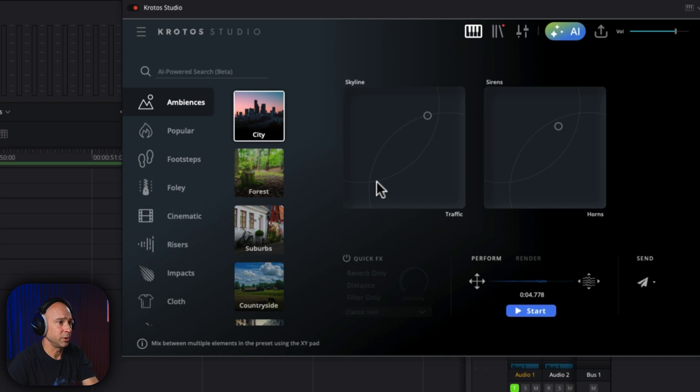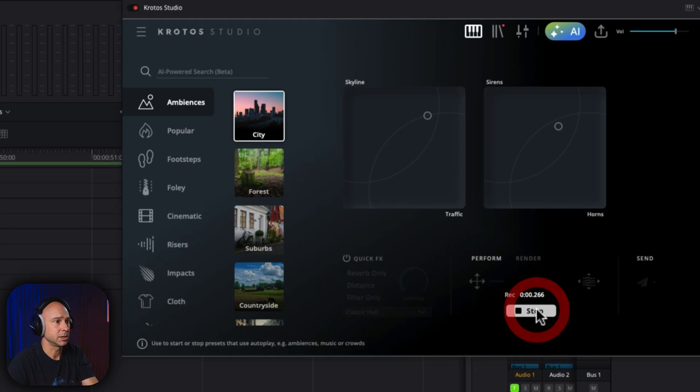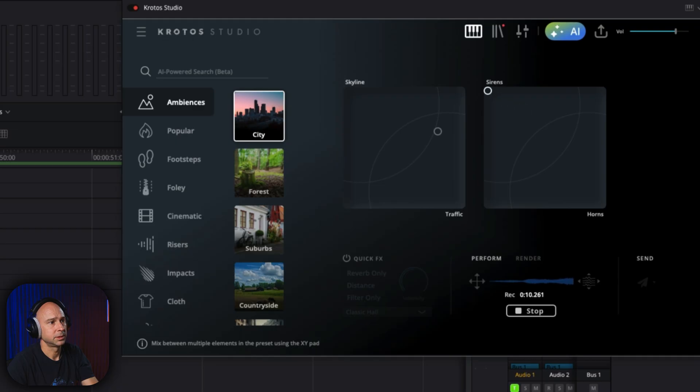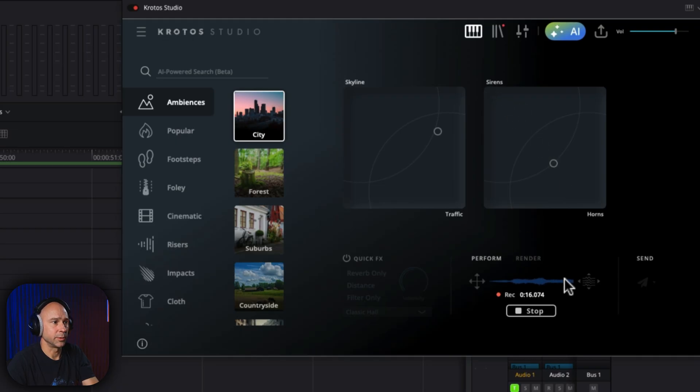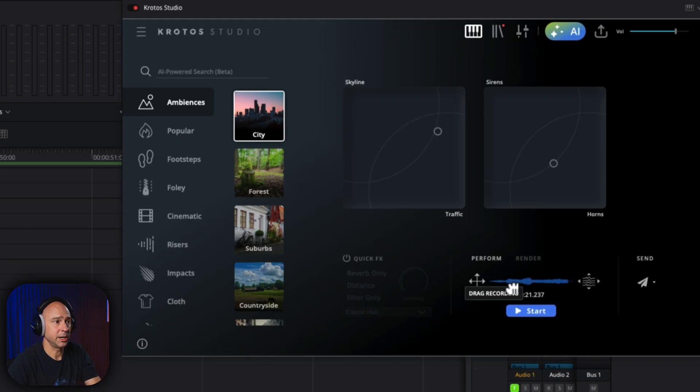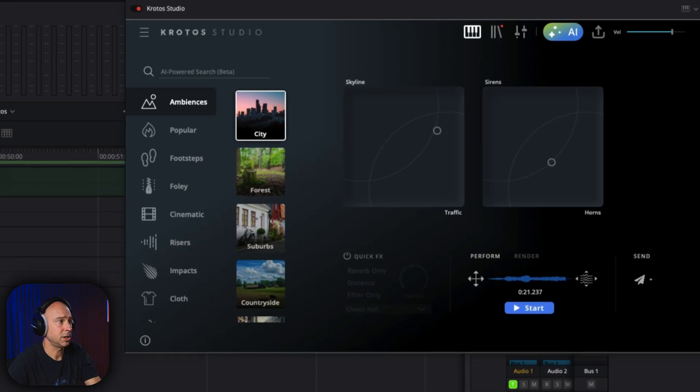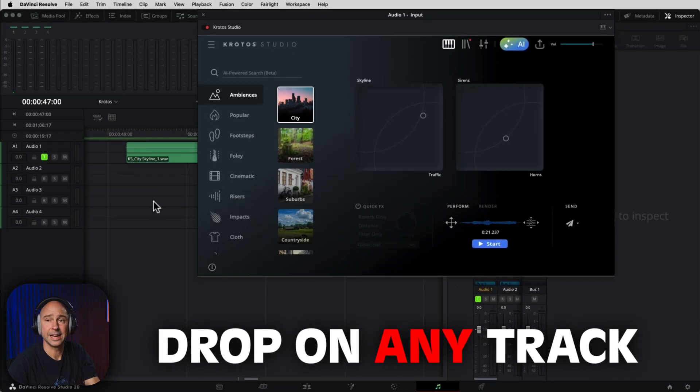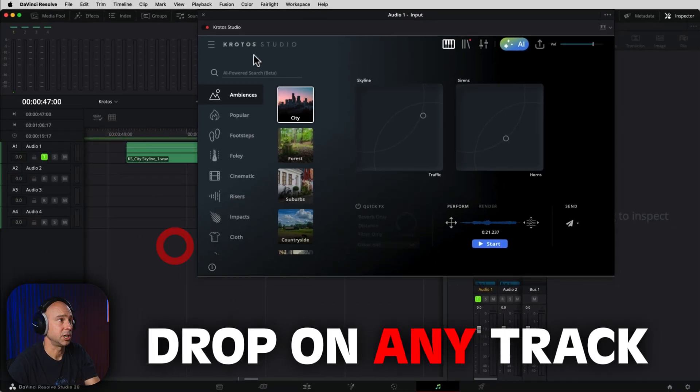So for example, if we wanted to do something with the city here, we could say start. You can adjust these a little bit. More traffic. Maybe you want more sirens. It's going to record your sound effect right here. I can hit stop, and it's as easy as just coming over here. You can grab it, drag it into Resolve, drop it in, and now it's in DaVinci Resolve.